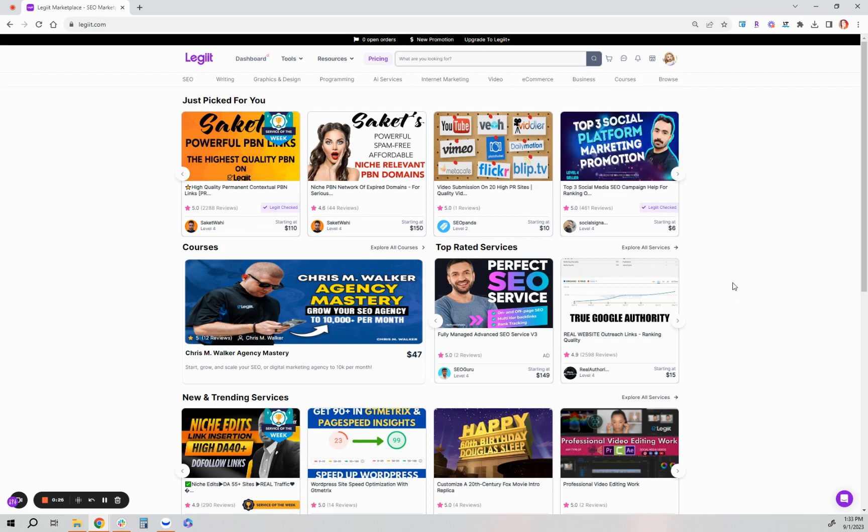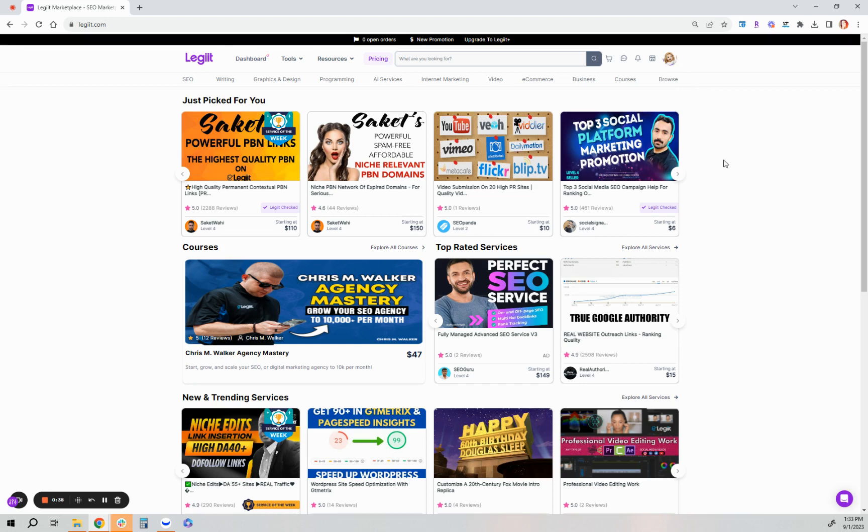Or even add services you recommend on your own personal page that you can share out. Your personal profile page serves as your own website or landing page if you'd like to call it as an affiliate with Legit.